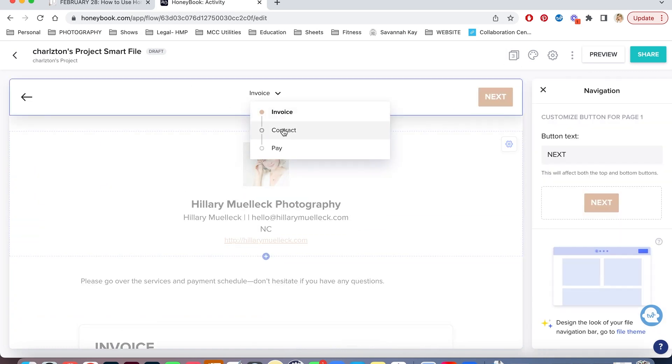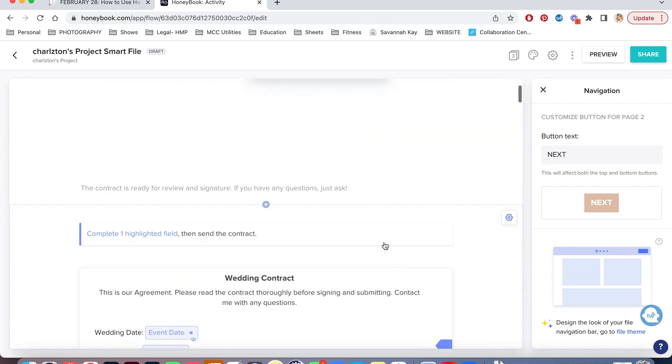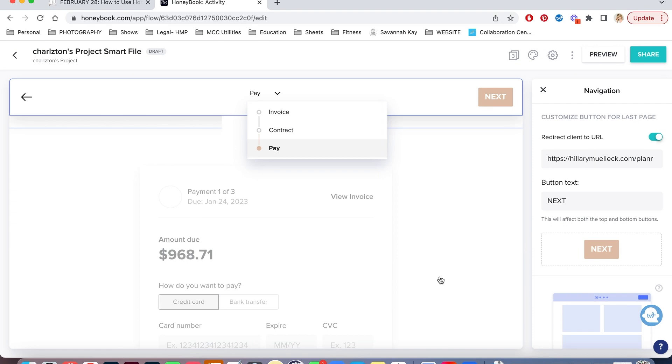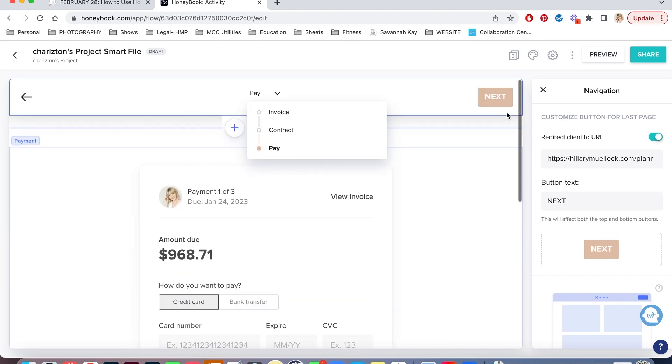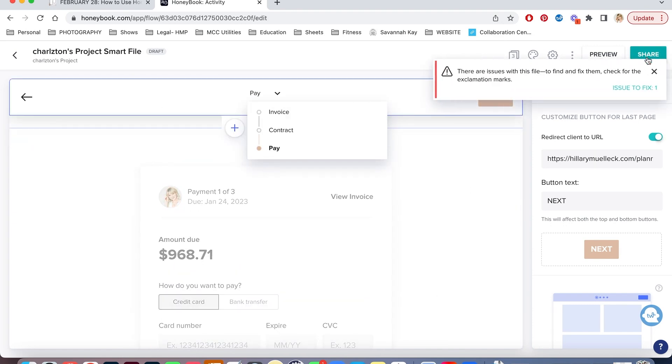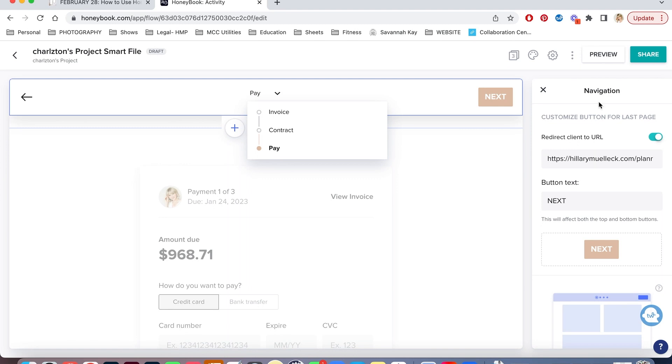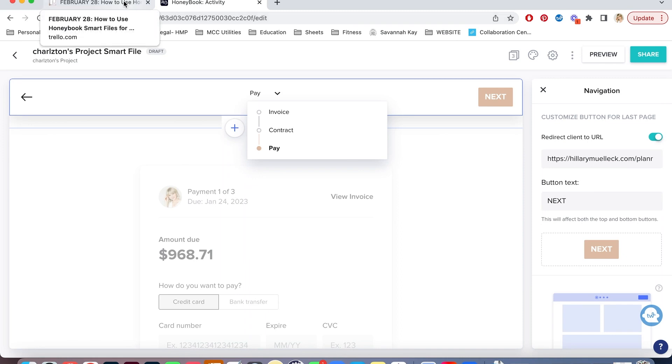So the contract will still be there. Perfect. And then there's the payment. And then when I'm ready to share it, I can click share. And it's not going to let me share because there's still some things I need to do to this before I share it. But when I click share, I can then send it over to them in an email telling them that their booking information is ready. And all they need to do is fill it out and send it back to me if they want to book their wedding with me.